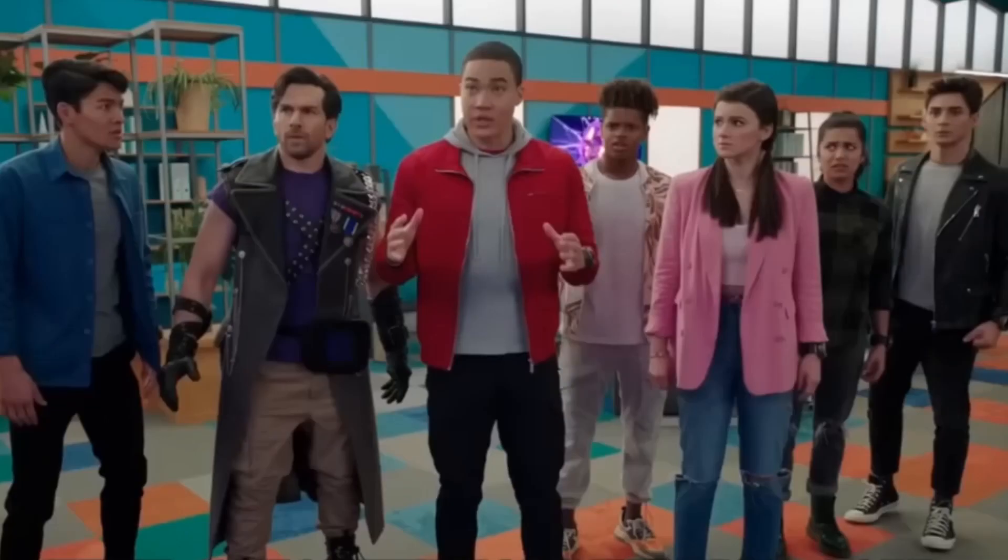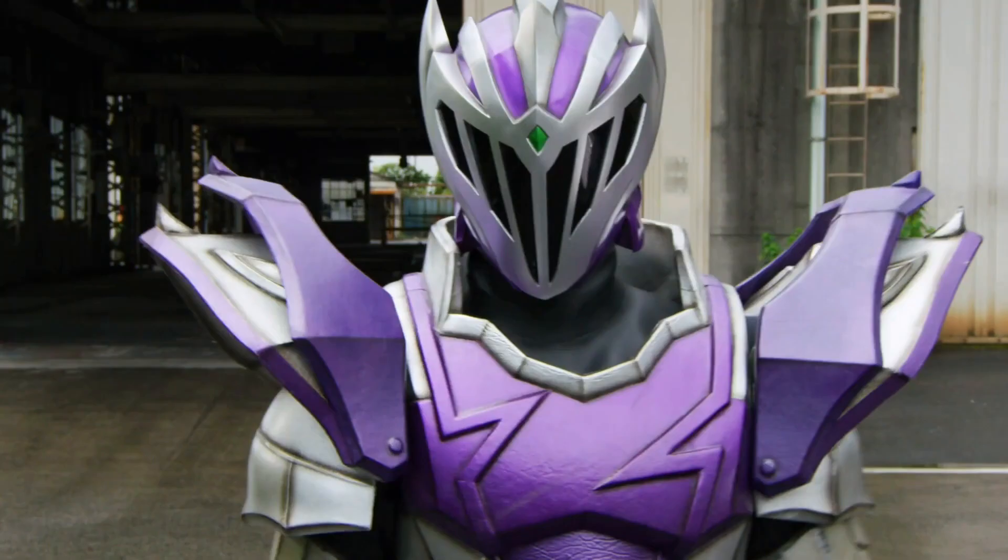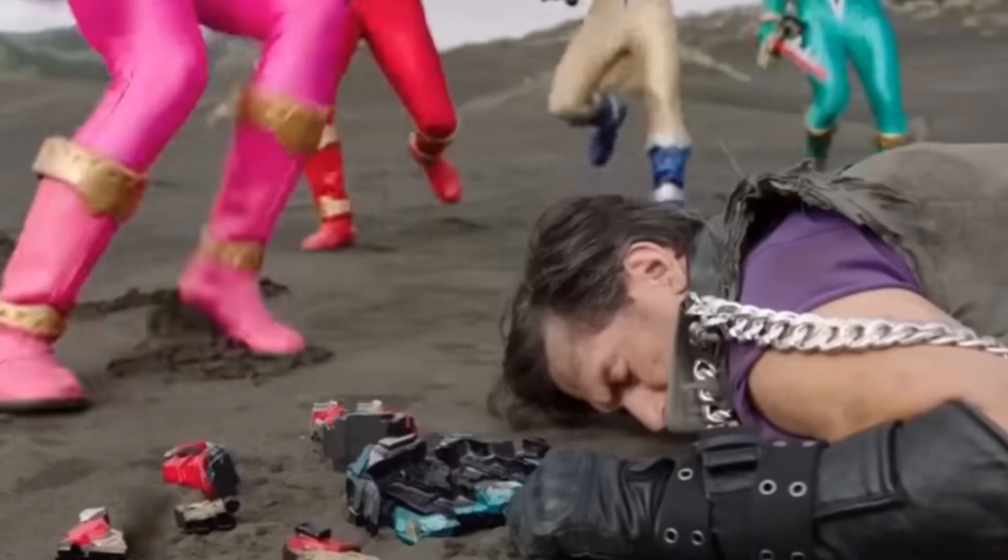They decide to have Zayto use the Dino Knight Mode armor and get close enough to teleport the cocoon away, but instead Tarrick volunteers, morphs into Void King one more time, and uses it instead. Apparently his morphing call is 'Void Armor.' The cocoon is teleported to a desert and Tarrick is still alive, but the Dino Knight Morpher's destroyed.